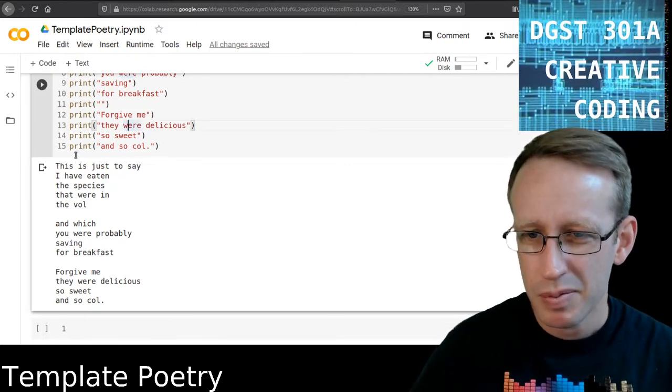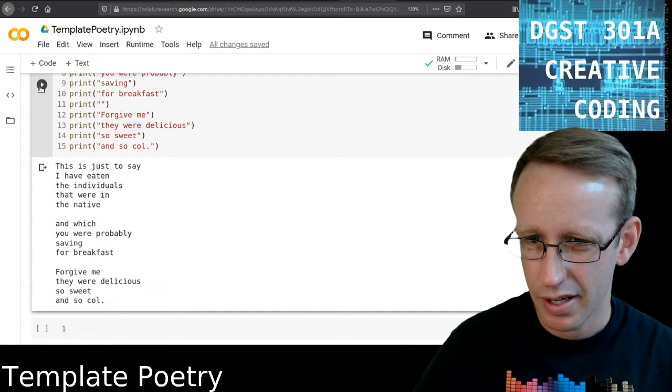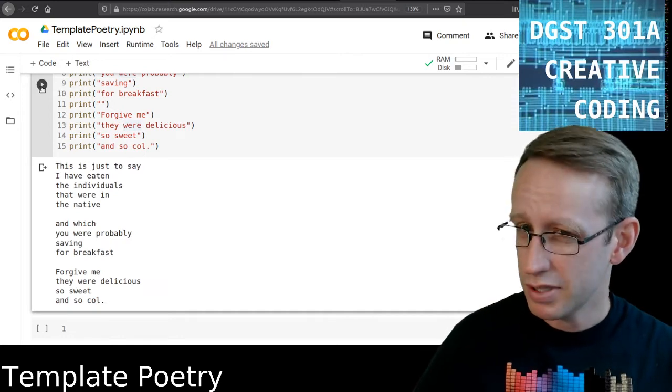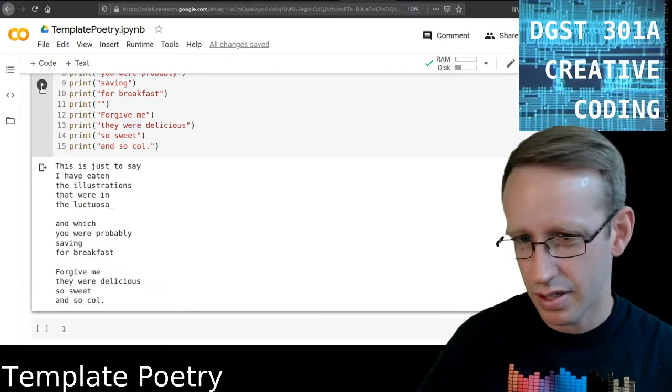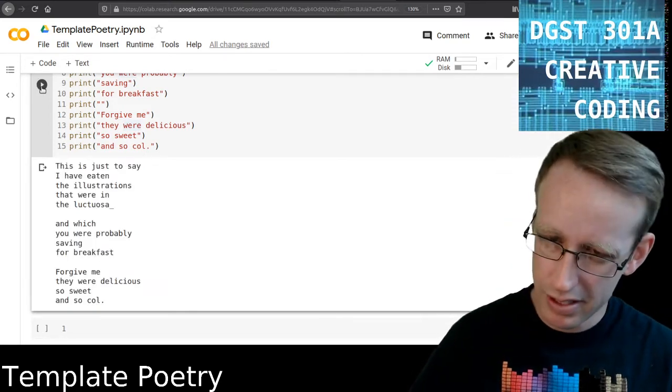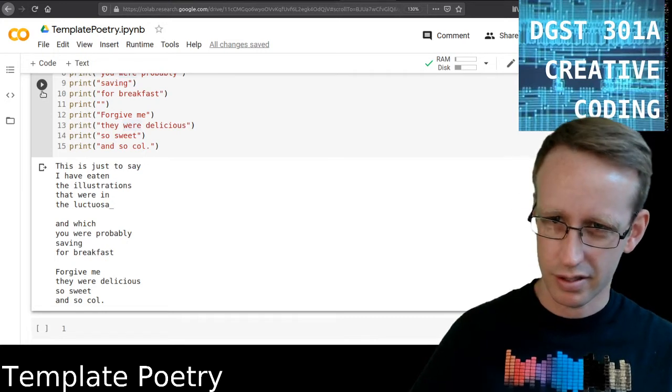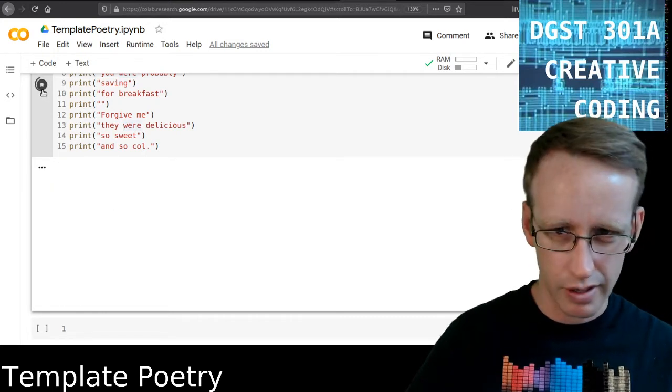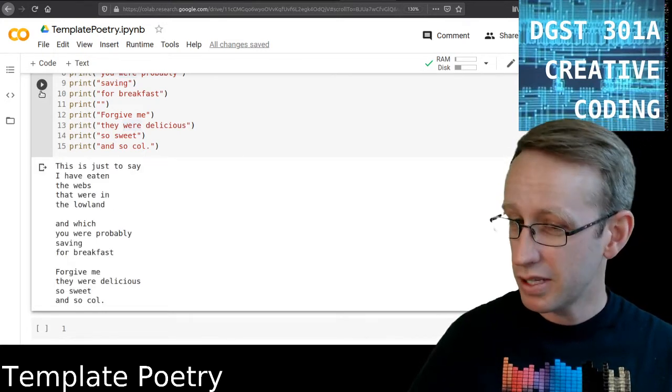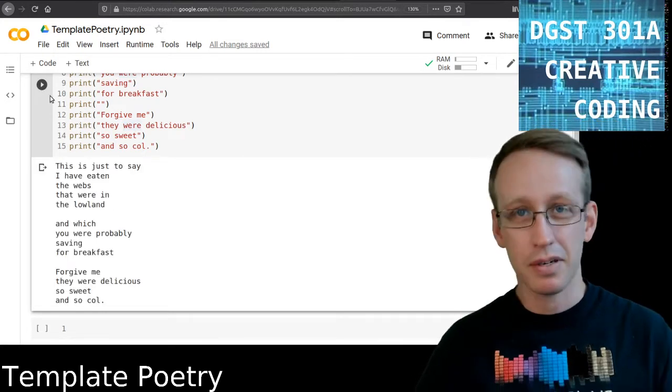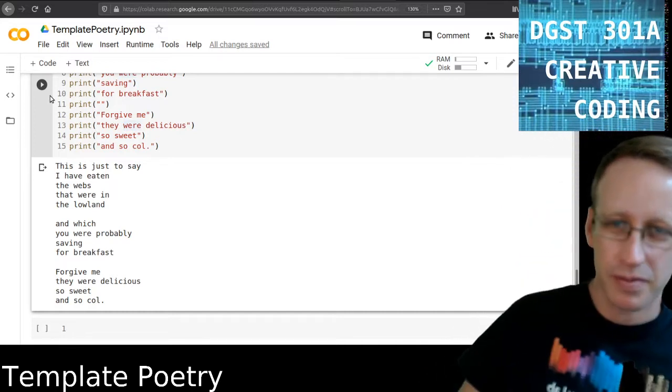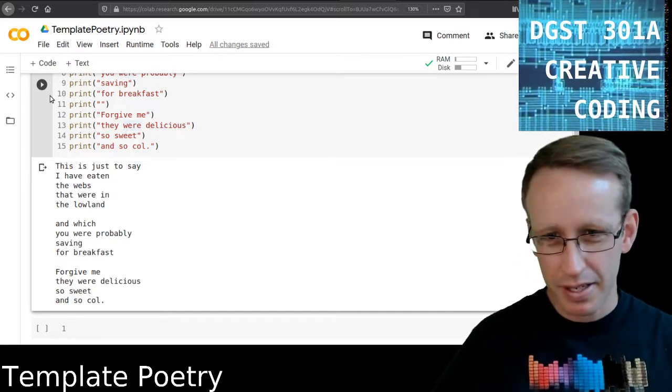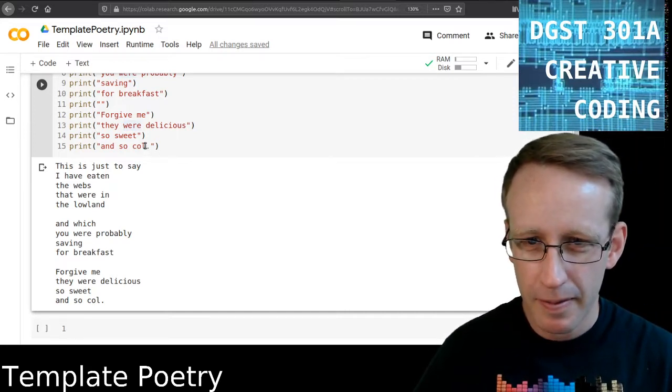I have eaten the species that were in the vol. I don't know what that means. I have eaten the individuals that were in the native. That's weird. I have eaten the illustrations that were in the lucktuosa. Alright. I have eaten the webs that were in the lowland. Okay, that one at least makes sense. Kind of. So that's something. I like that.